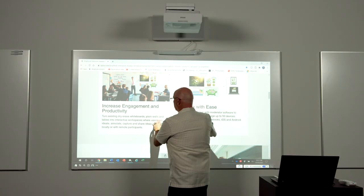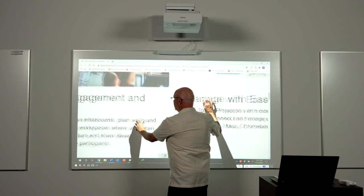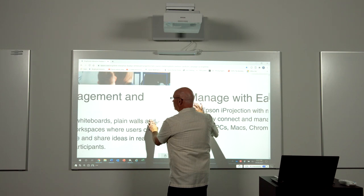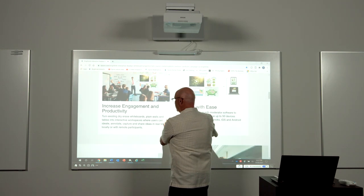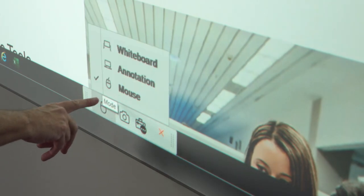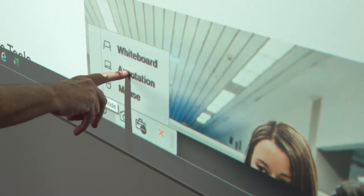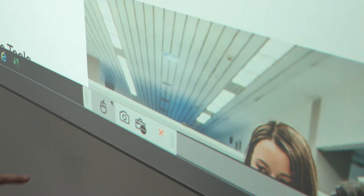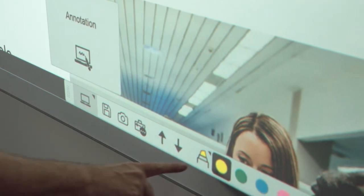I also have the ability to expand the image, reduce the image. And I can use my pen tools, my annotation tools, to highlight any content that I would want to show.